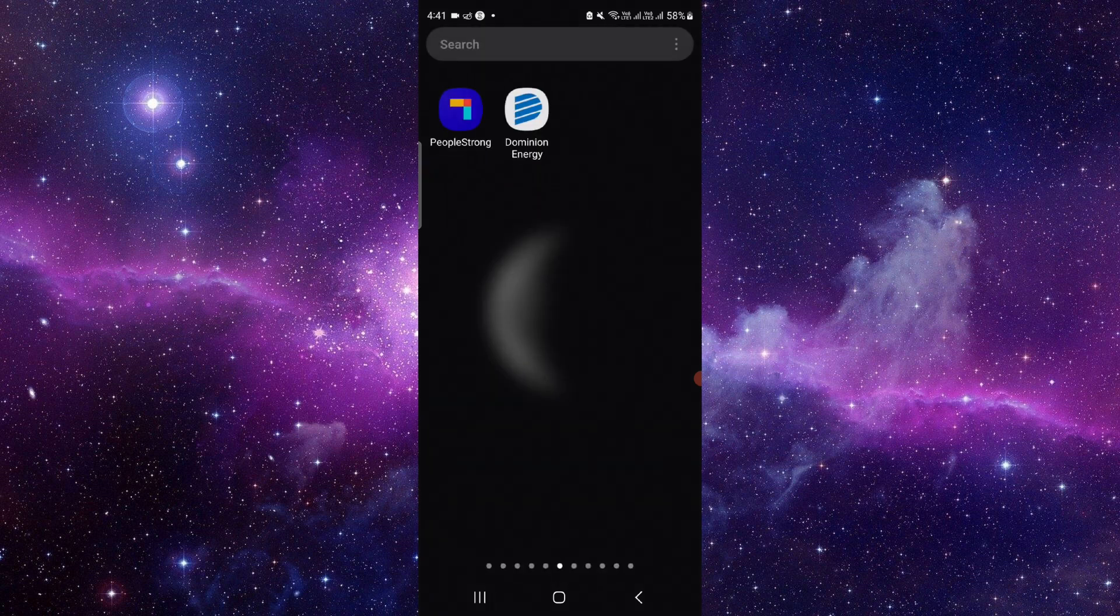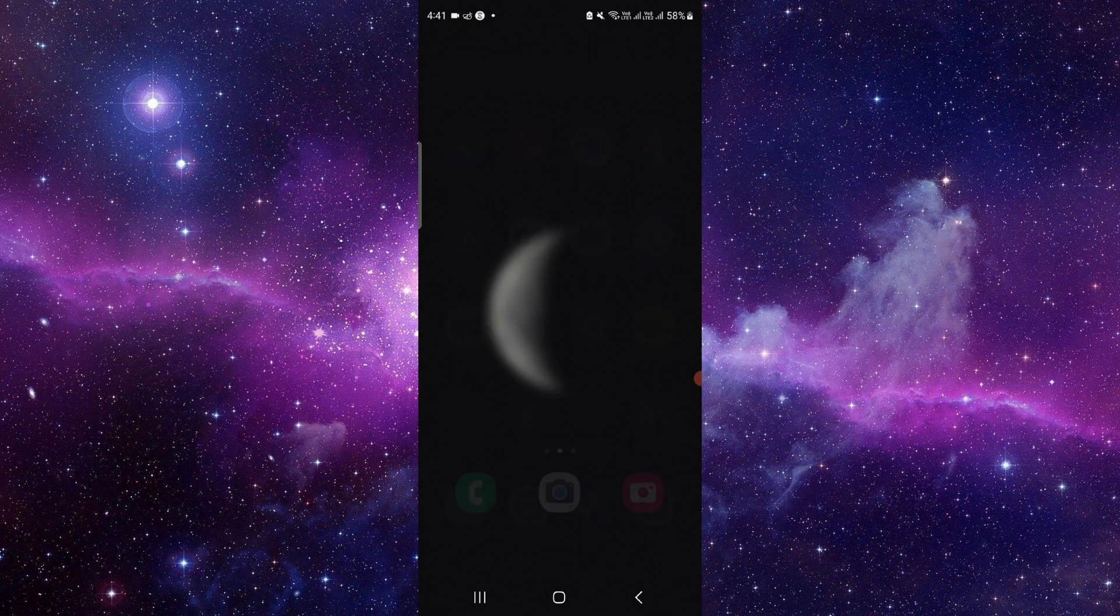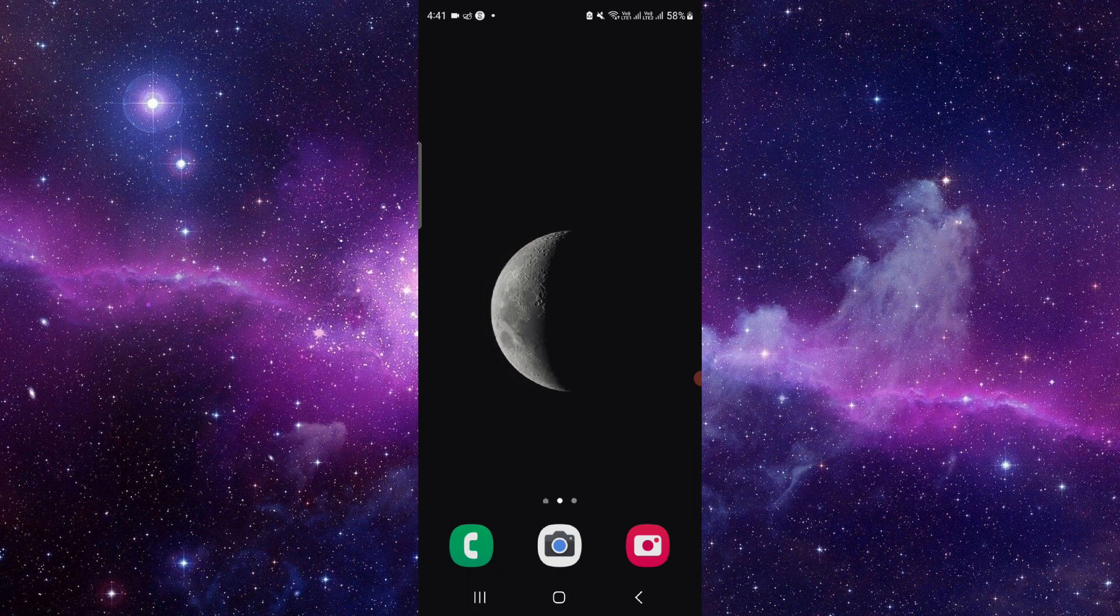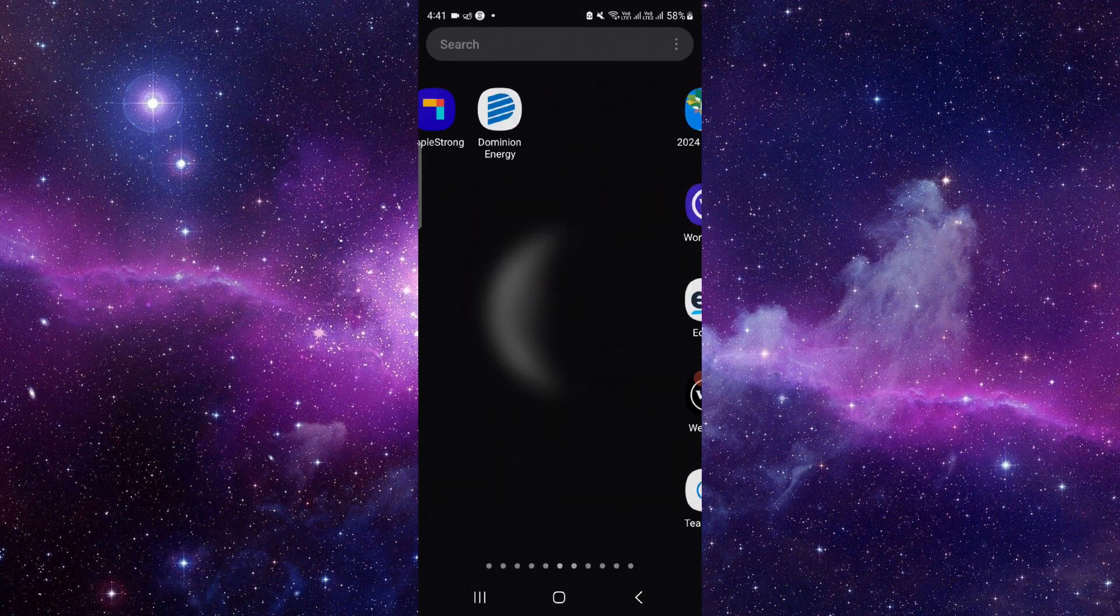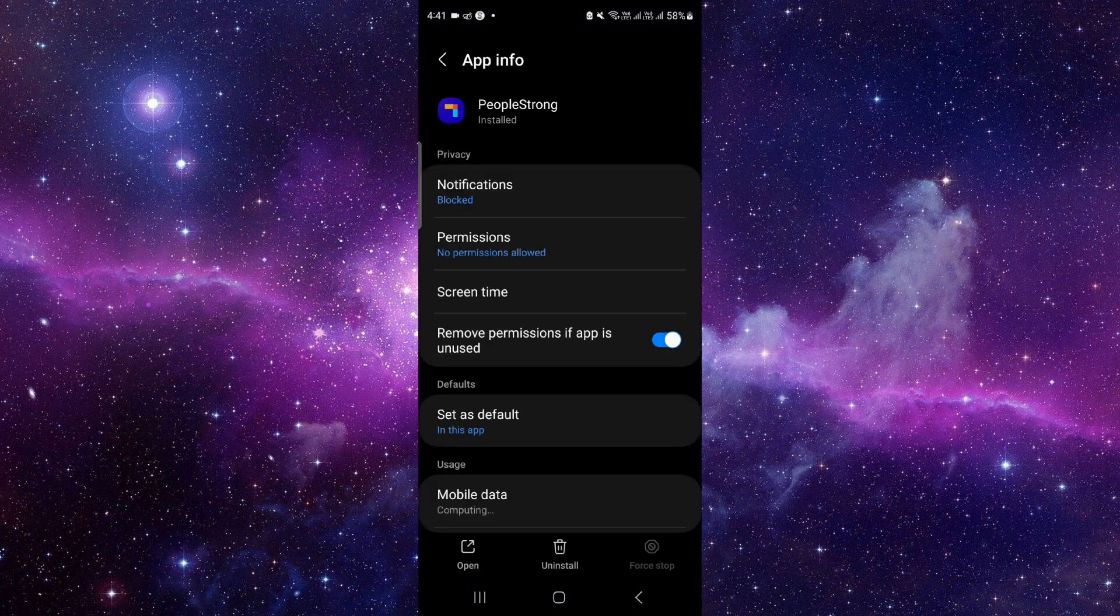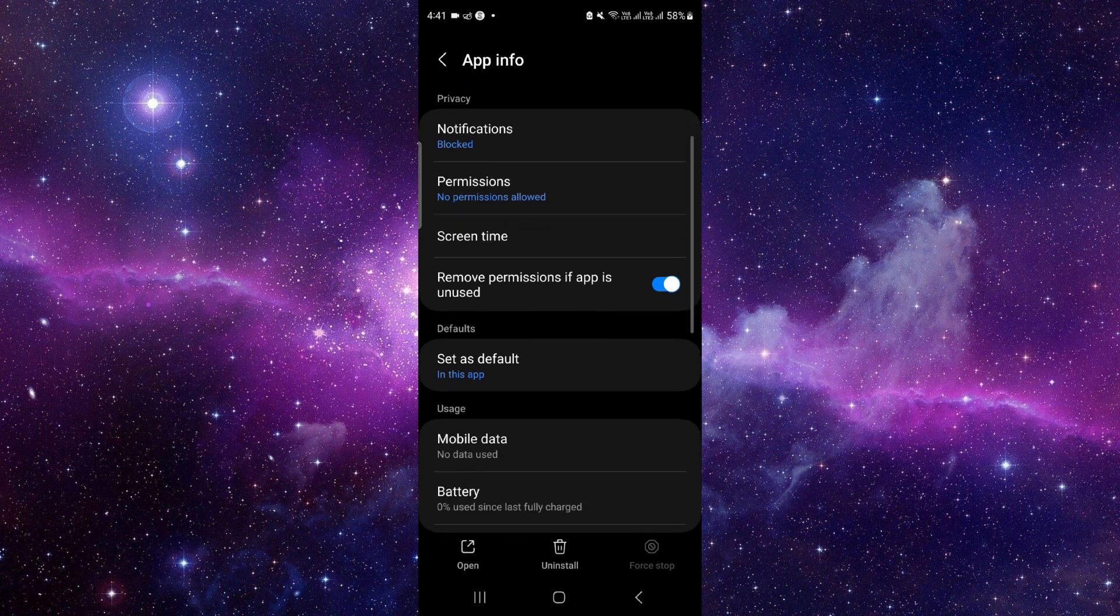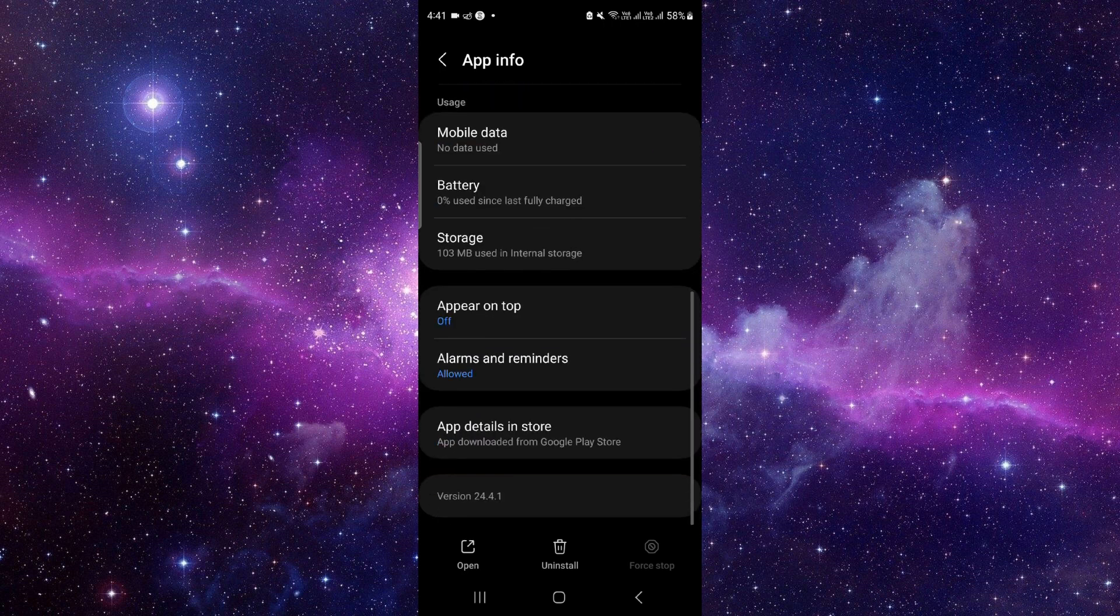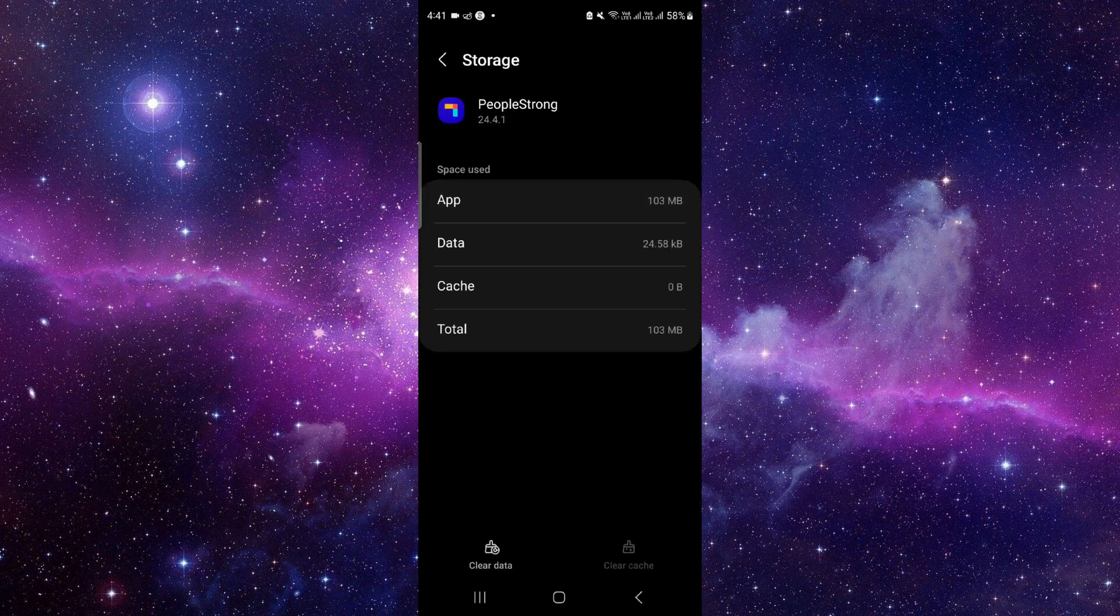We will do this in three steps. First, press and hold the app, click on this info button, and then go to the storage option. Click on this.